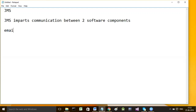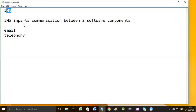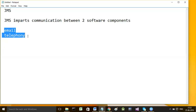In all types of communications like email or telephony, you always find one human being present either on the sender side or on the receiver side. But JMS is one such messaging system in which both on the sender side and receiver side you are going to see two programs running.